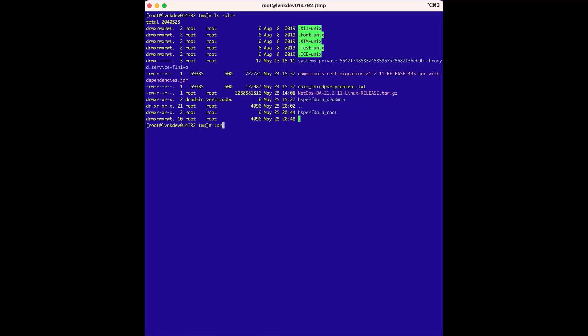We'll enter tar xfvz and the file name, which will extract the installers. The compressed installation media file contains the data aggregator and the data repository installer. We only need the data repository installer for this phase.